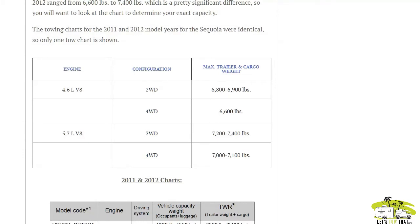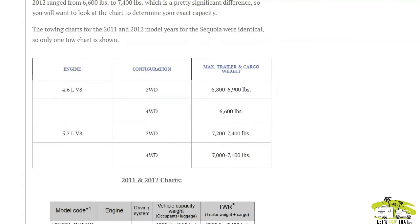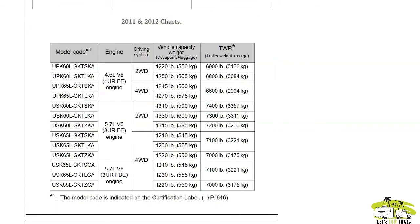Depending on which configuration, two-wheel drive or four-wheel drive you had, it is a little bit less for four-wheel drive models. The towing capacity for 2011 to 2012 Toyota Sequoias ranged from about 6,600 pounds and went all the way up to 7,400 pounds. The towing chart was the same for both years.